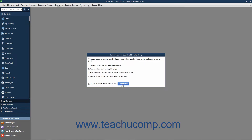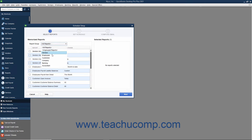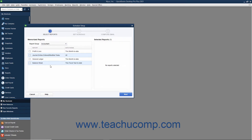The Schedule Setup window will open and show the Select Reports screen. In the Memorized Reports section, you can use the Report Group drop-down to select the group of reports to show in the listing below. To add reports to the schedule, check the checkbox to the left of the report name. It will then appear in the Selected Reports list at the right side of the screen. When you have selected the reports, click the Next button to continue.